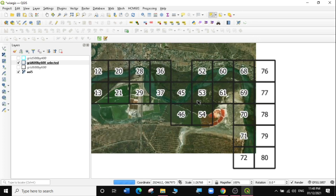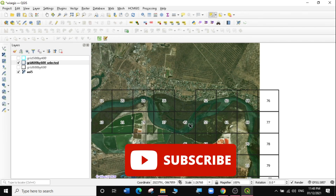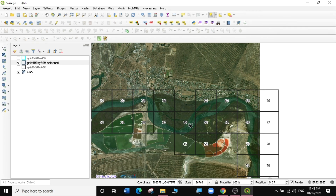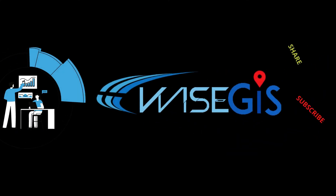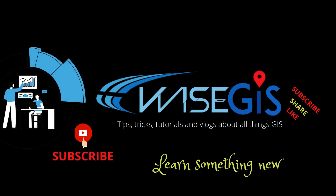That's it for today's exercise. If you found this video useful and want to learn more about QGIS, subscribe to my channel. Don't forget to give this video a like. See you in my next video.